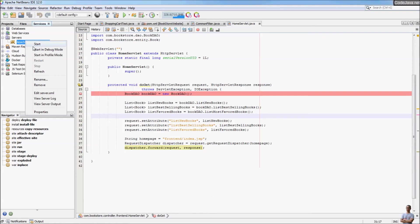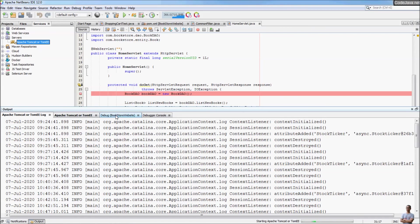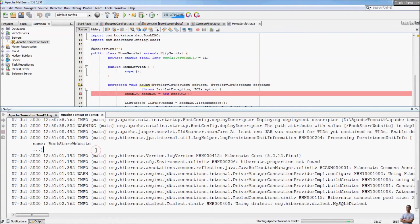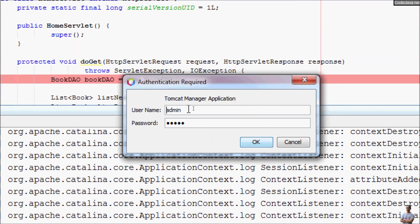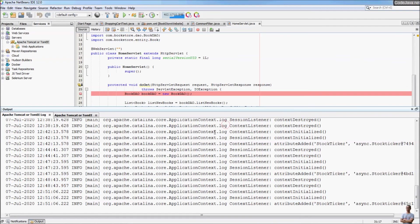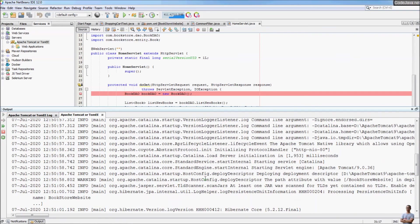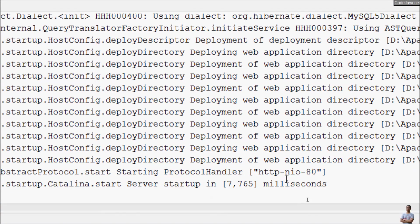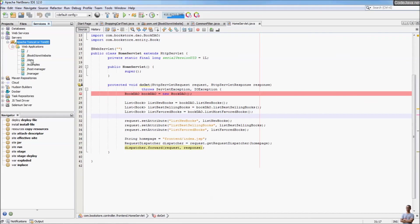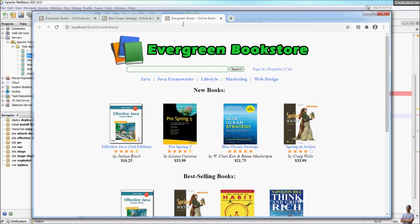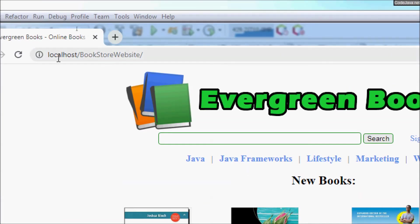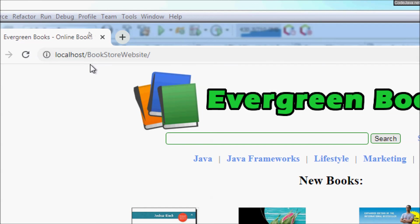Start the server. It asks for the username and password to access the web management application. You can see the server has been started successfully and is now listening on the new port 80. You can see the deployed bookstore website application — right-click to open in the browser. In the browser you can see the port number is 80, so it doesn't appear in the URL because port 80 is the default port number for web applications. Perfect!